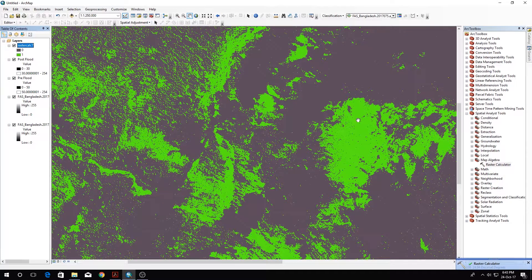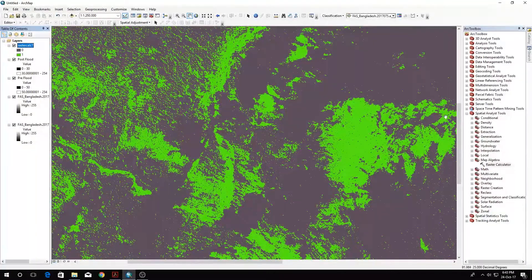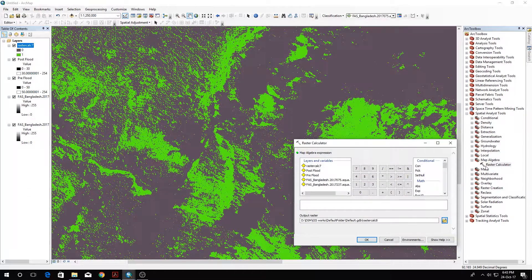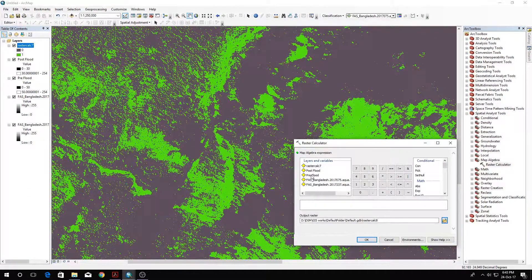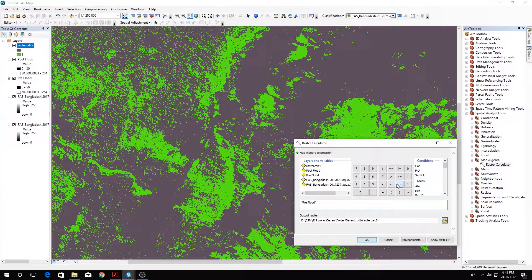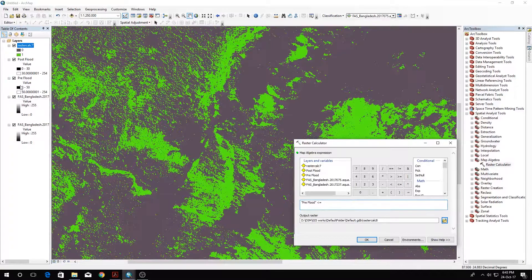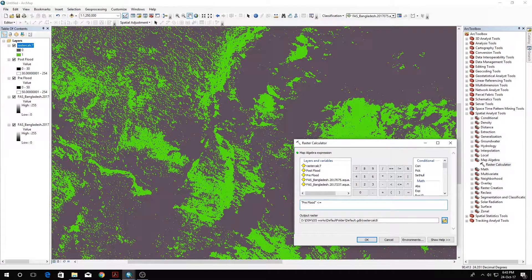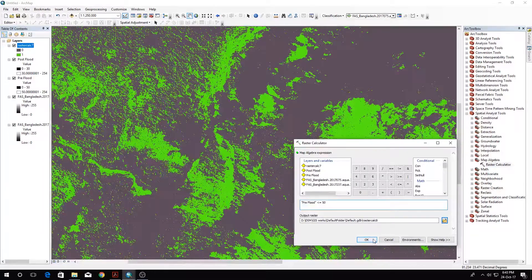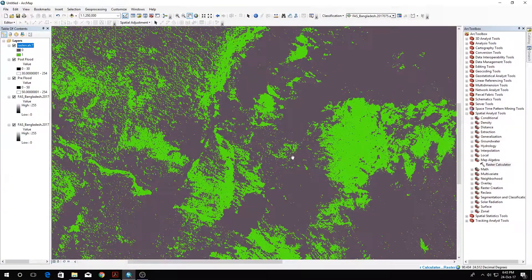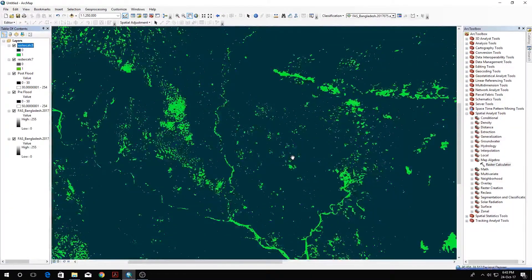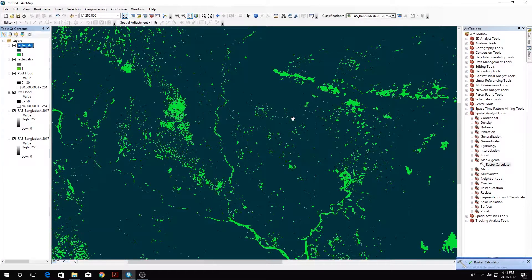Let's do the same for the pre-disaster image. Select pre-flood and do the same with the value of 50. OK. It depends on your choice and how precise you want to be when you classify these areas.